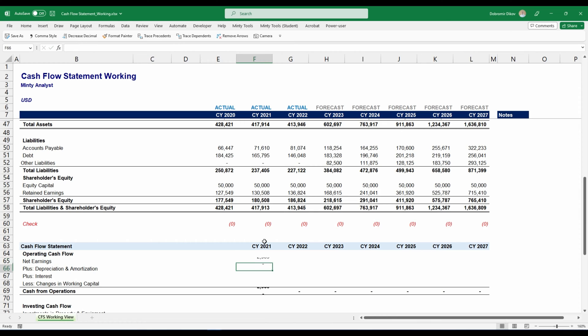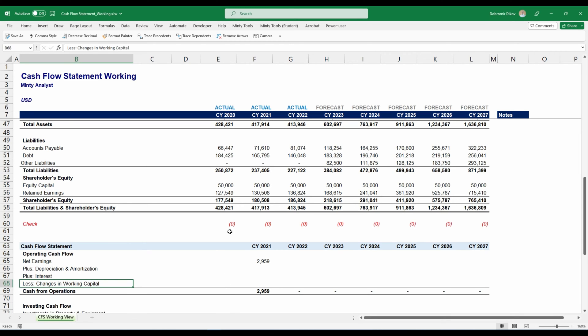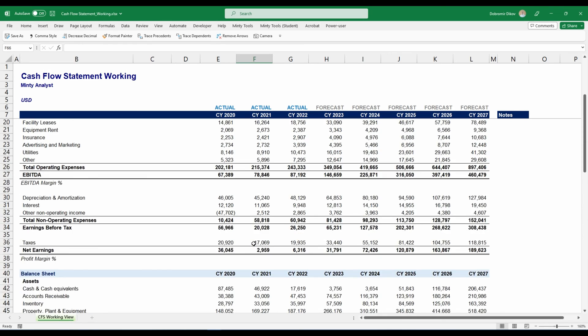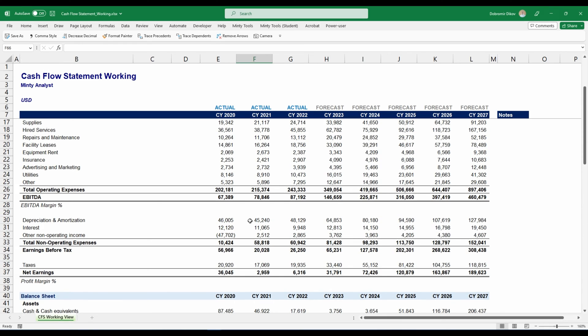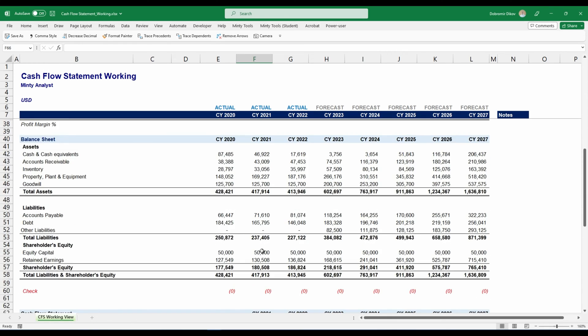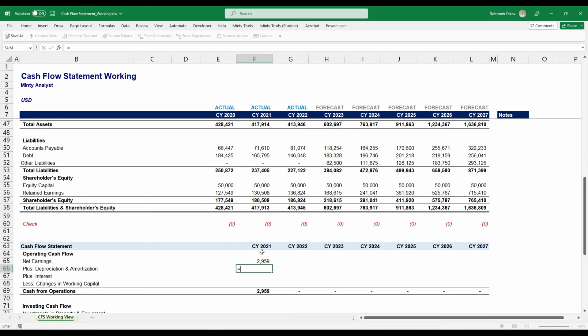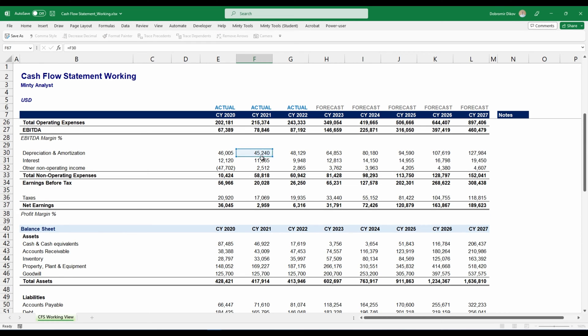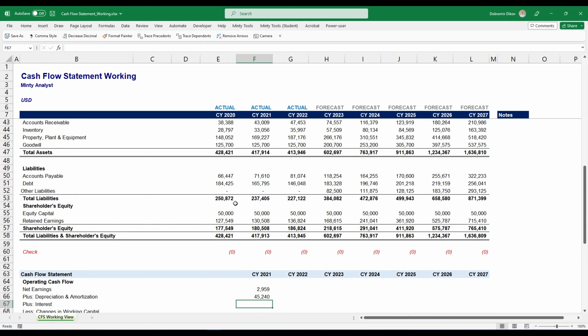We're going to start with net earnings. I'm just going to link that to my net earnings up above. You see that I'm starting from the second year. The reason for that is that in order to calculate the changes in working capital, we need the previous year. Based off of this information alone, we cannot calculate the 2020 cash flow statement because we don't have the 2019 numbers. Then we need to add back the depreciation. You see here, depreciation is shown with a positive sign. I'm just going to link it up to here, depreciation and amortization.